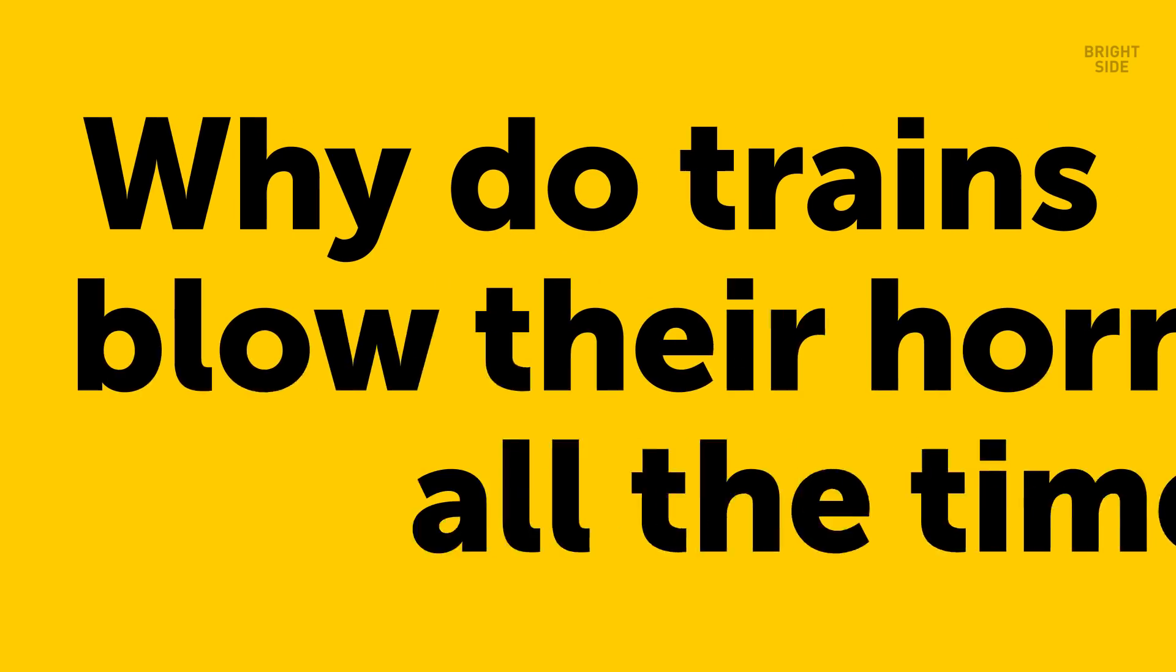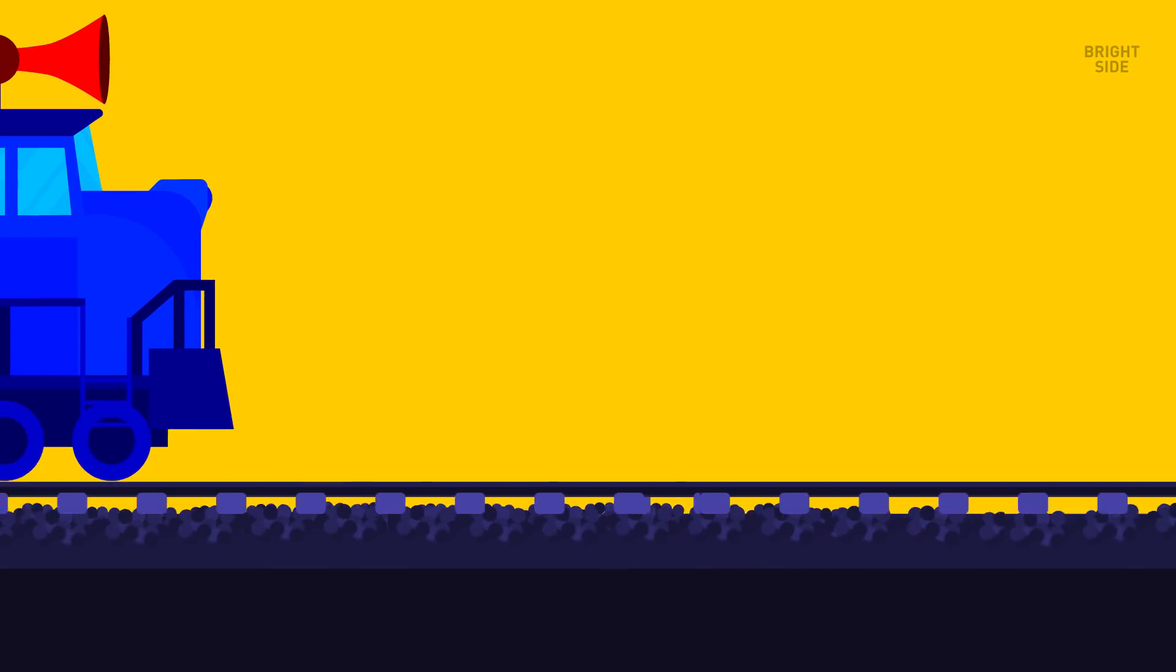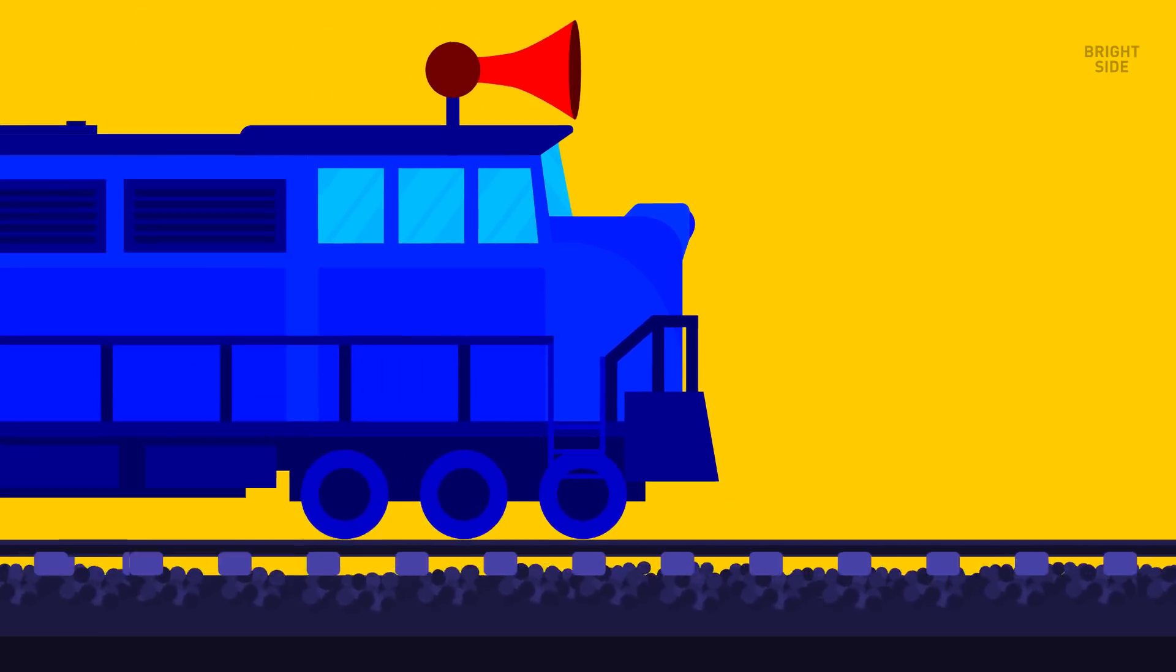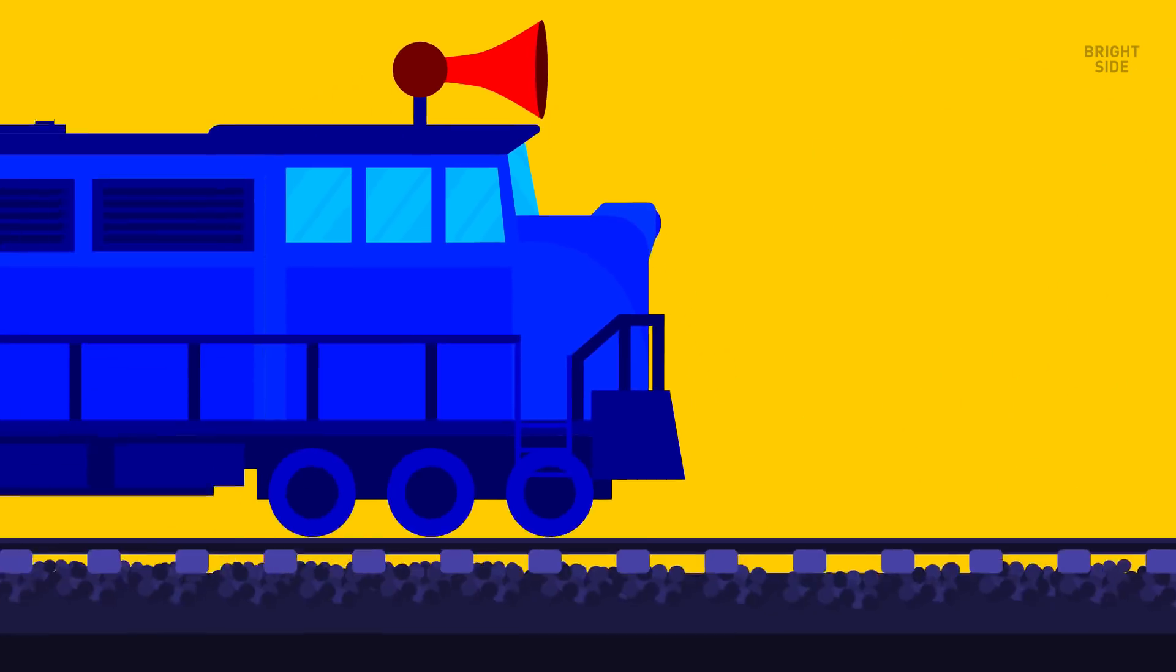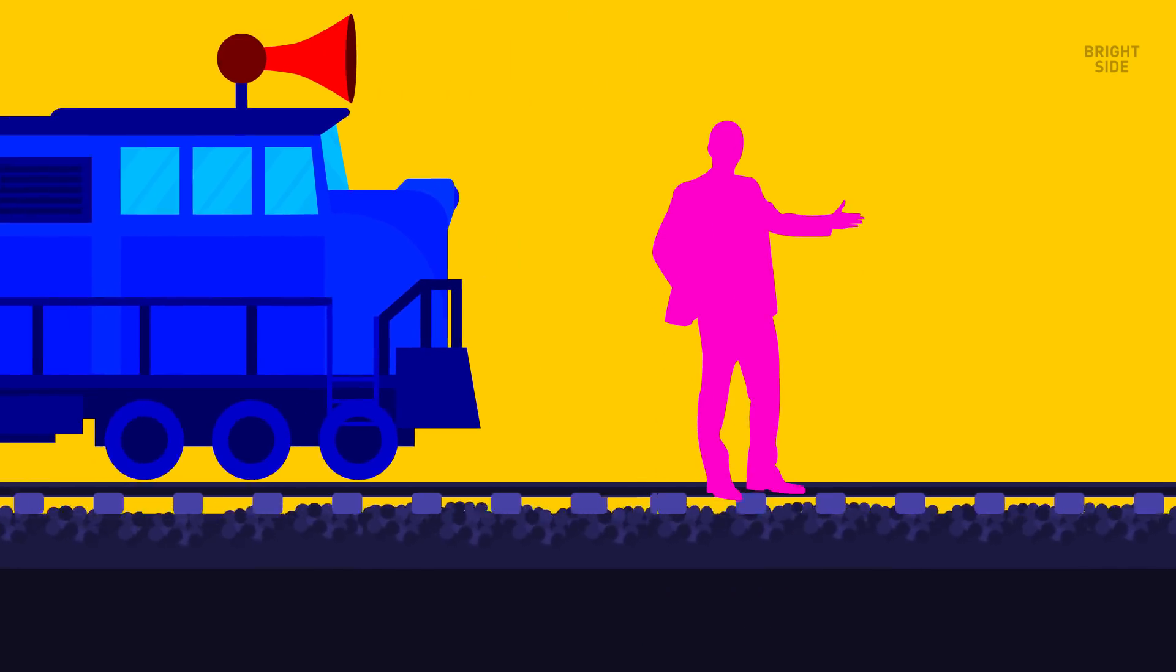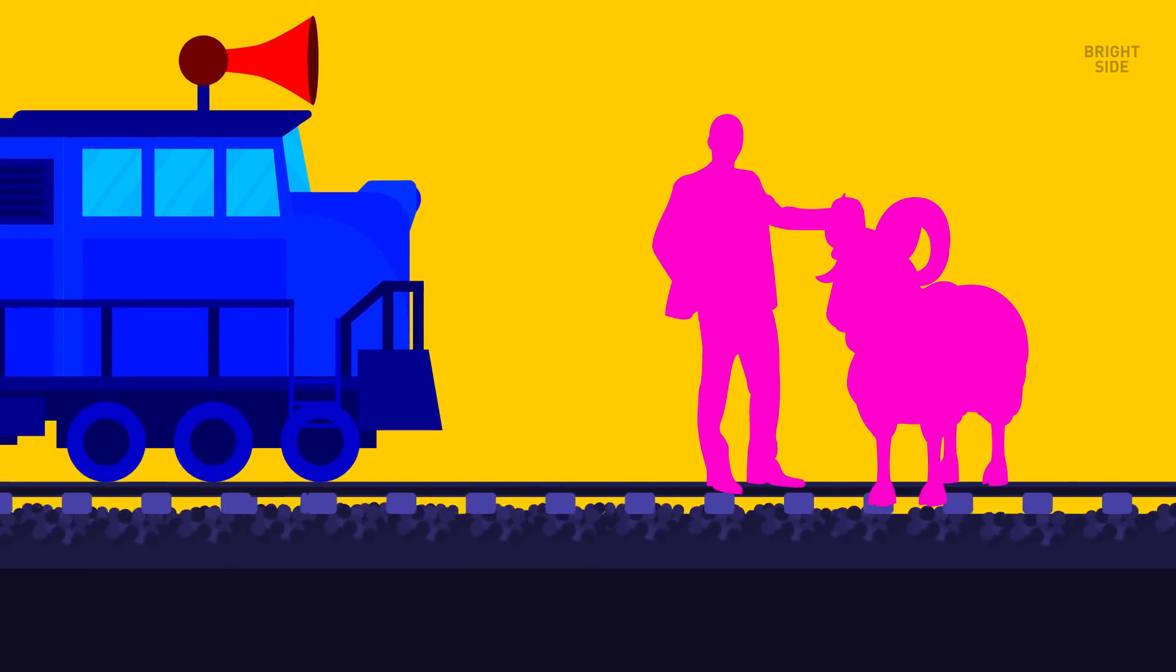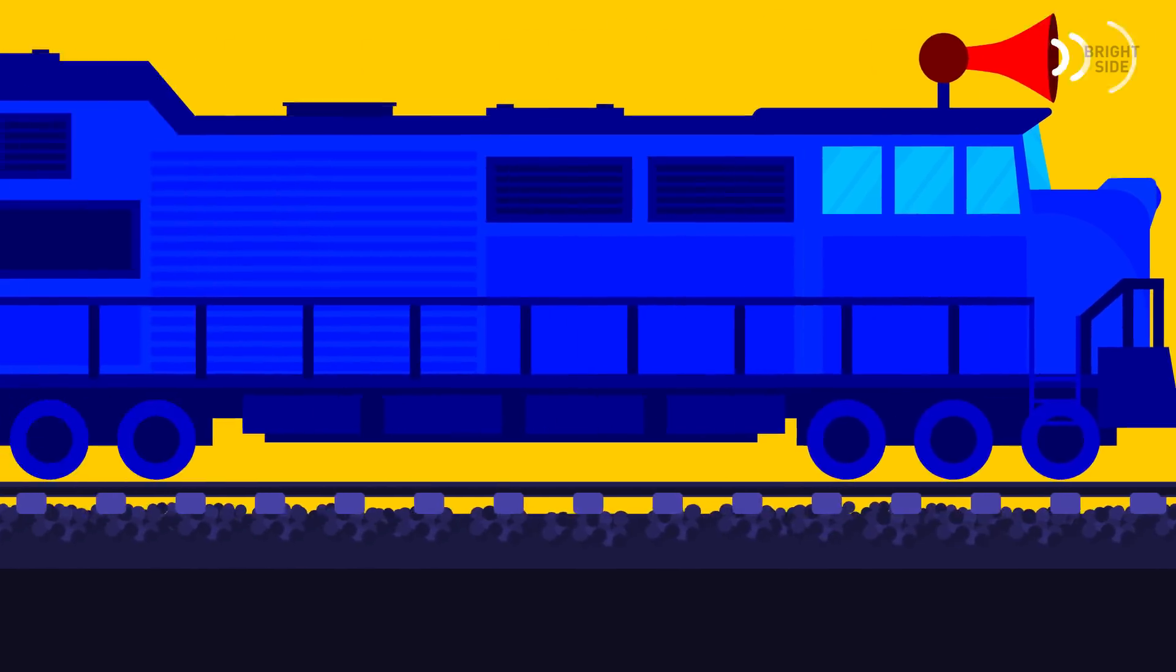Why do trains blow their horn all the time? It's obviously not for fun or to entertain the passengers. Trains honk for an array of safety reasons, and they pretty much use a giant air horn to do it. Compressed air gets blown along a metal plate, and this causes a vibration. The vibration makes sound waves, and they travel through and are often made louder by the horn. All the sounds the train makes have special meanings, but the main purpose is to instruct or alert people or animals that a train is coming their way.